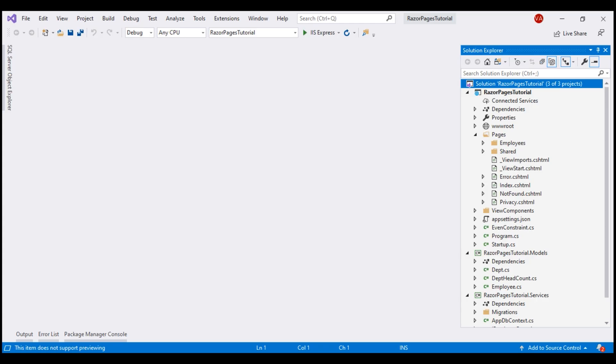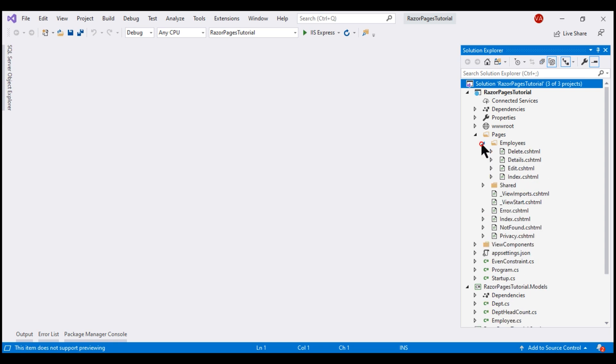This is the same project we've been working with so far in this video series. If we take a look at this Employees folder, we created all these CRUD pages manually. Manually creating these pages from scratch consumes a lot of time. We can use Visual Studio scaffolding feature to have these CRUD pages auto-generated for us, thereby saving a lot of time.